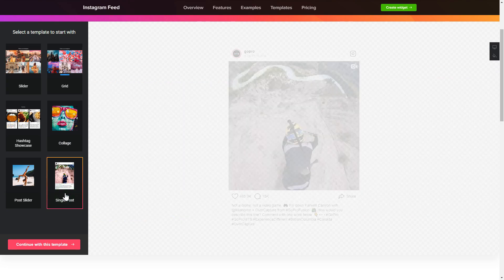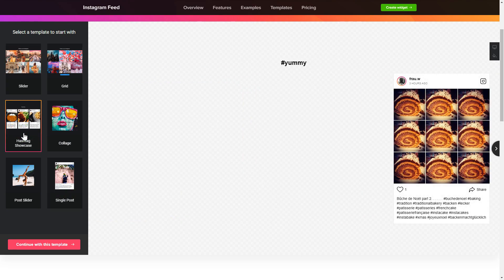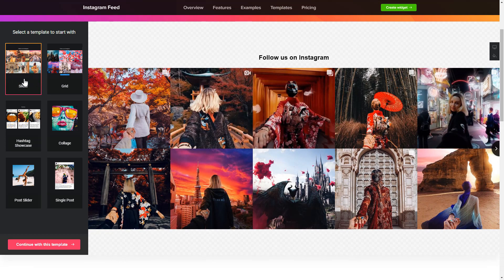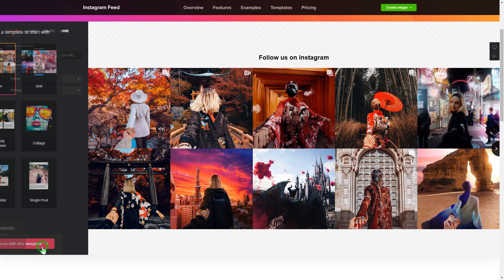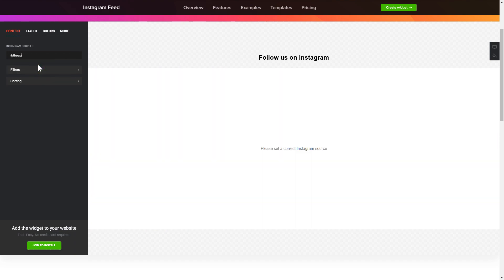Begin by choosing a template that suits your case best. Click Continue with this template. To display Instagram feed on your website, you have to add one of the support sources on the Source tab.